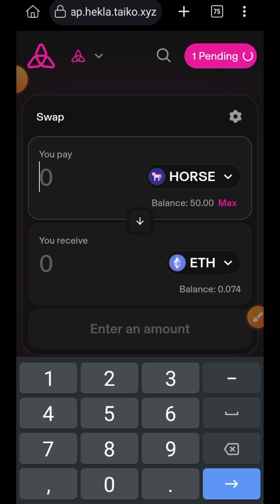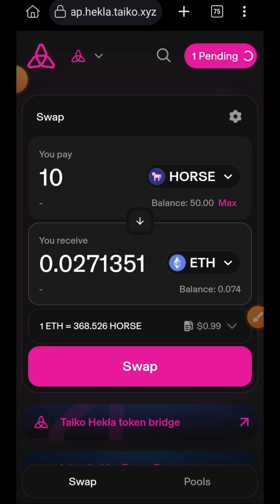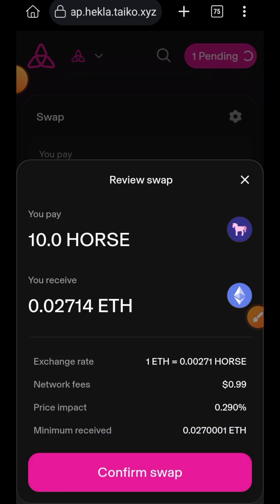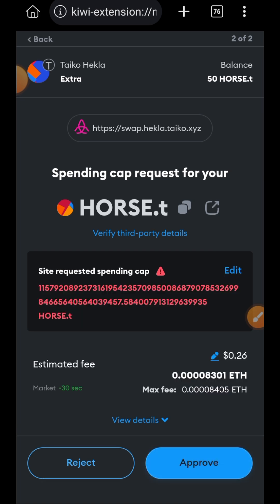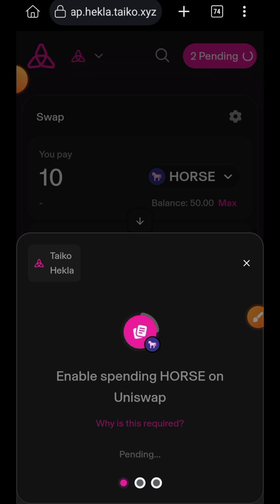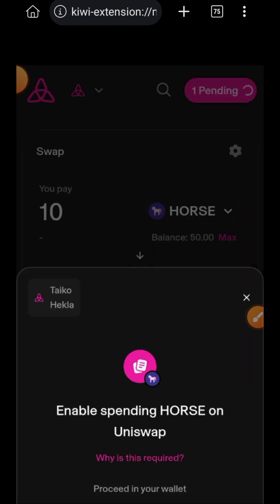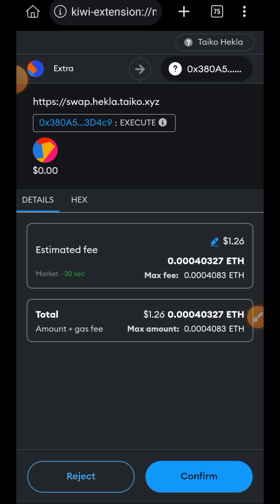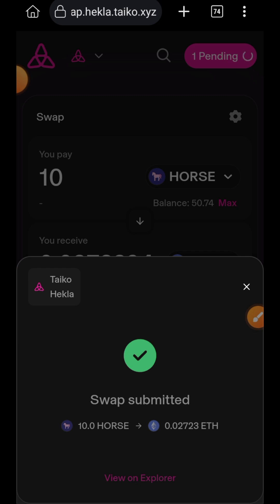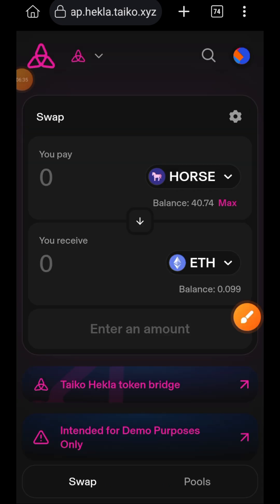While that is pending, I'm also going to swap some HORSE for ETH. I'll enter the amount of HORSE I want to swap and then tap on swap, tap on confirm swap. I need to approve my spending cap, so I'll tap on approve, then sign, and lastly confirm the transaction in my wallet. I'm going to change the gas fee to aggressive then tap on confirm. You can see that my 10 HORSE have left — I now have 40 in my balance instead of 50.